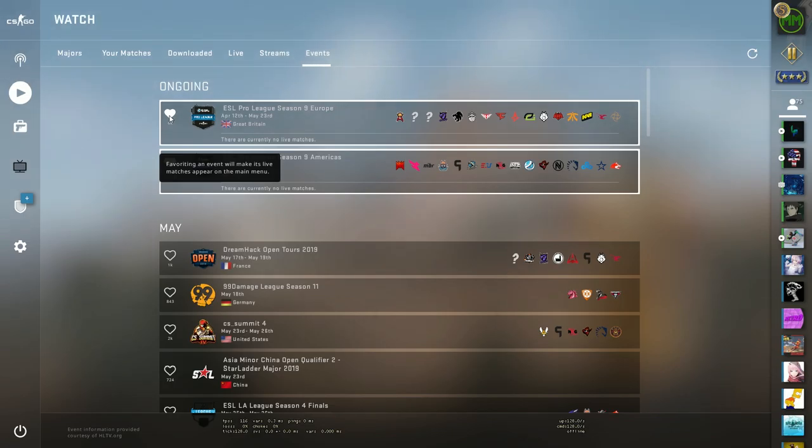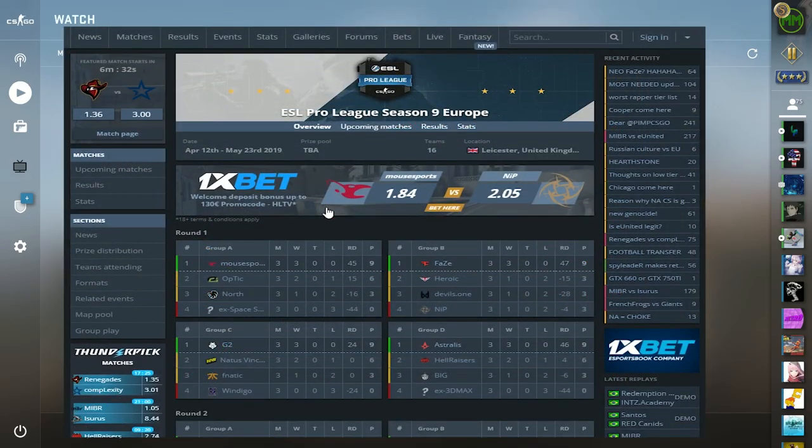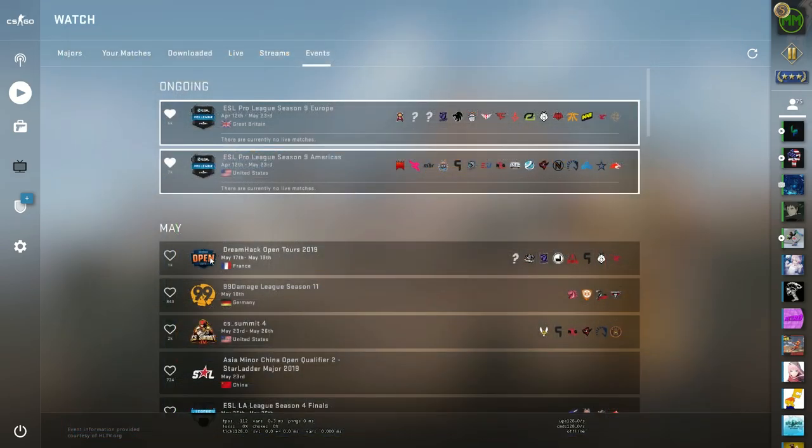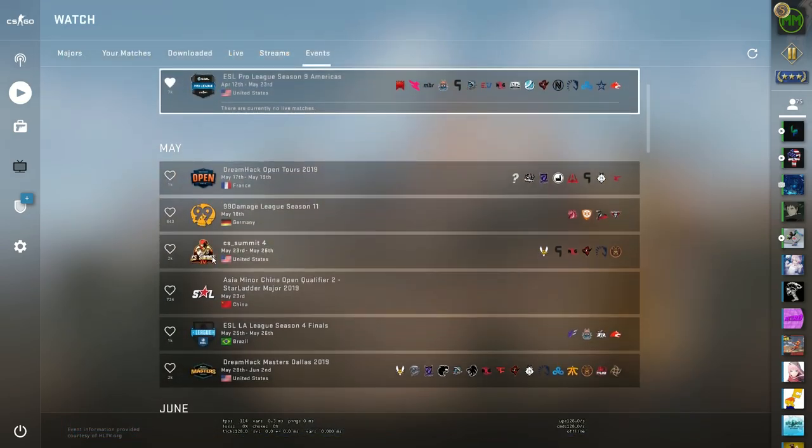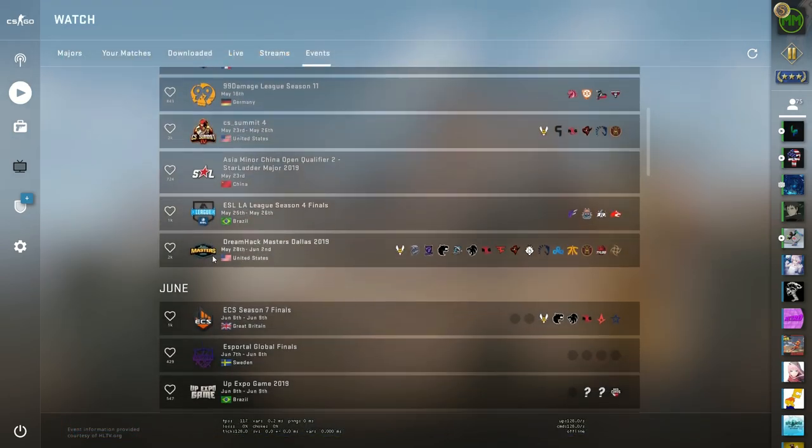It encourages people to keep up with the pro scene even easier now. Some people might not know about HLTV or how to see if the next event is coming that isn't a major, but now you can see it in CS. And if they still don't know how this exists, by default...